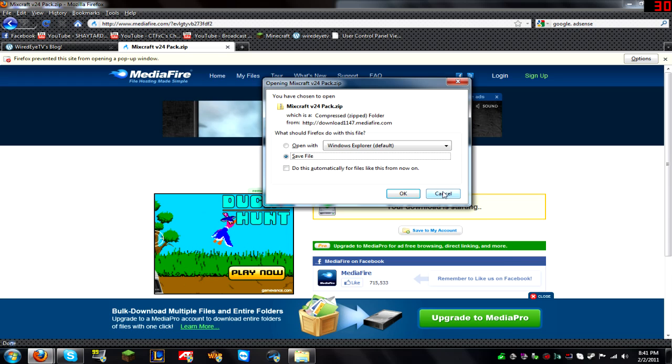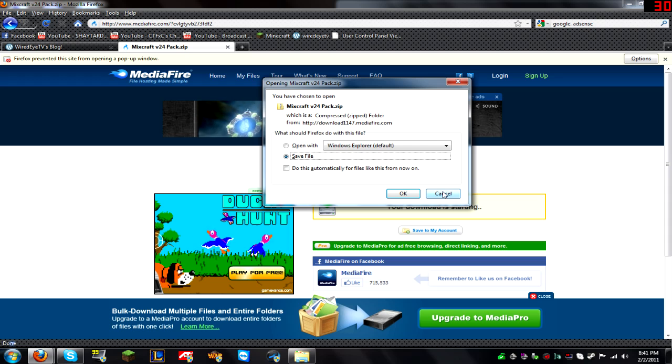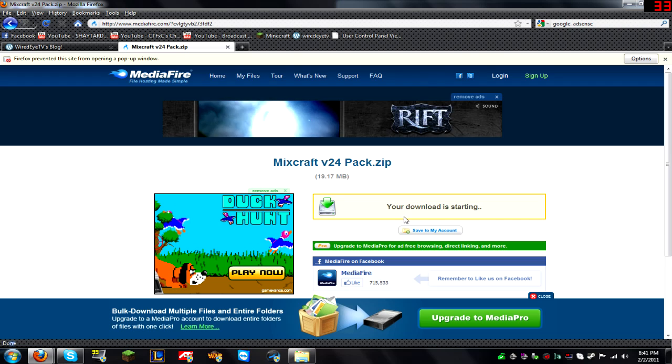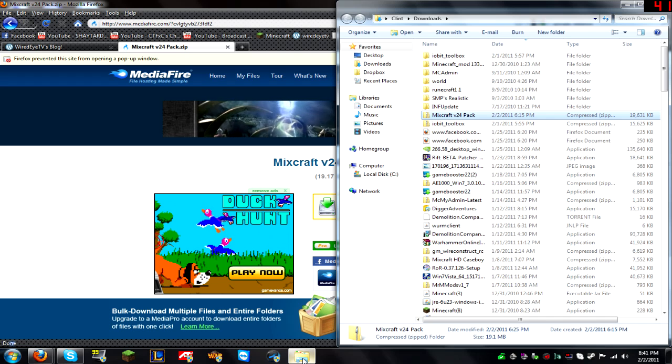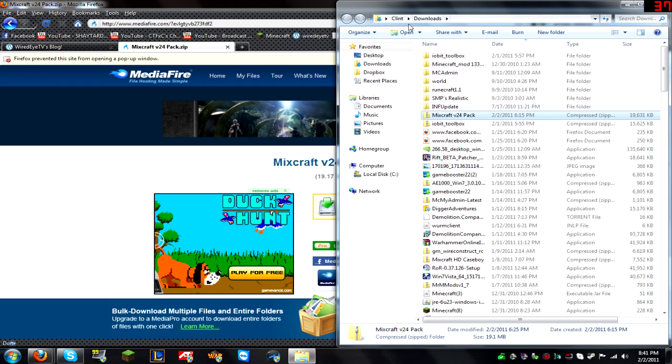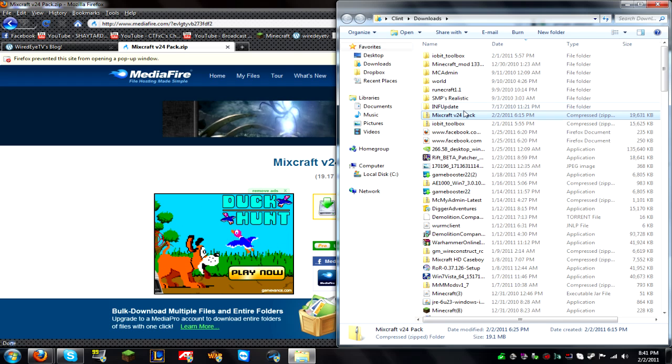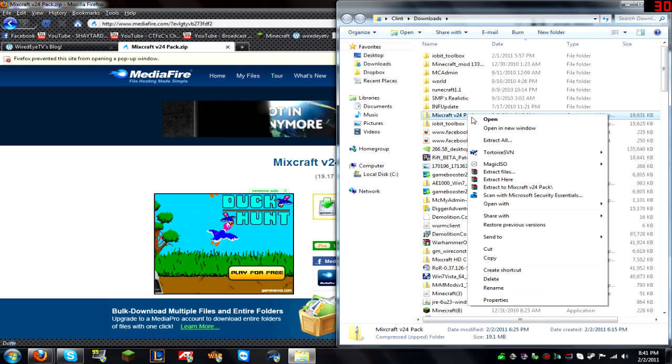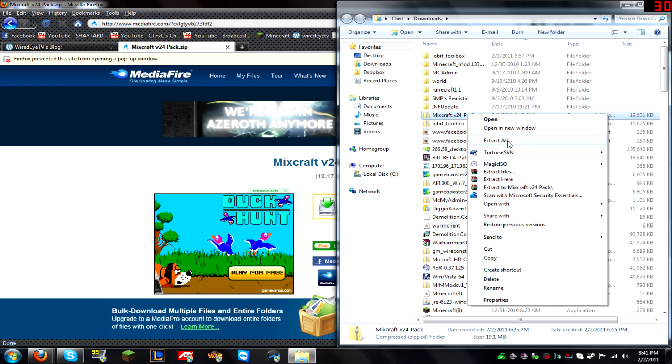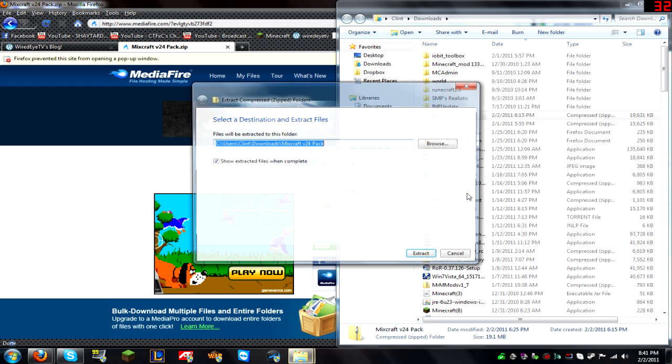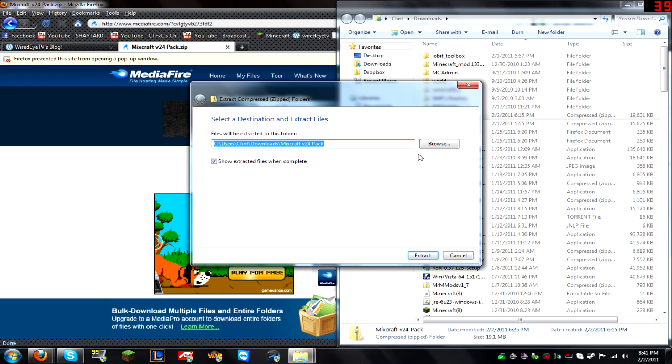And then wherever your downloads go to, for Firefox it's user downloads, you're going to right-click it and extract all.